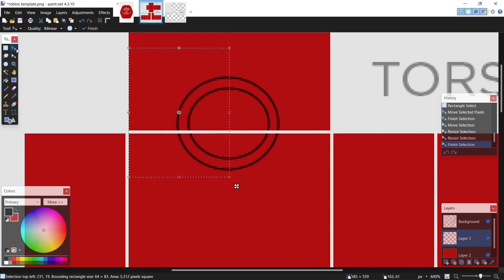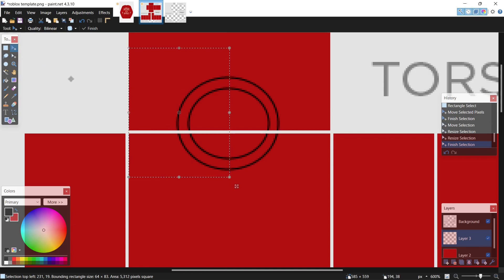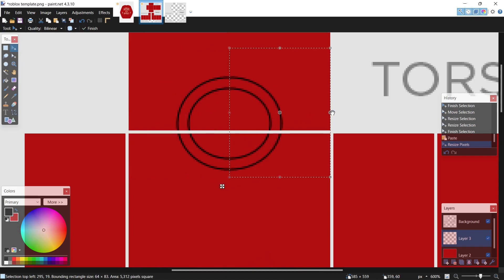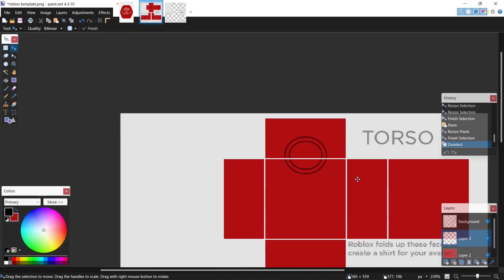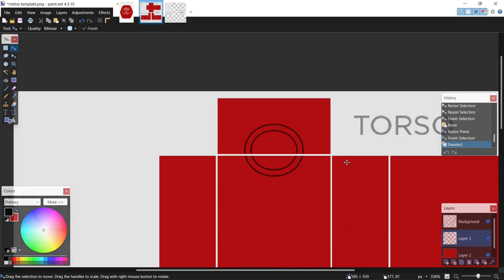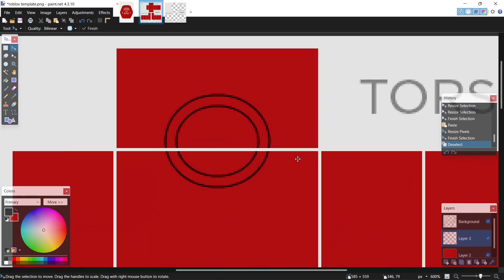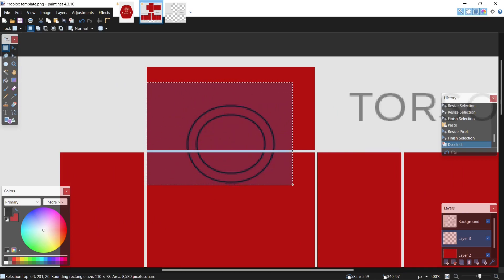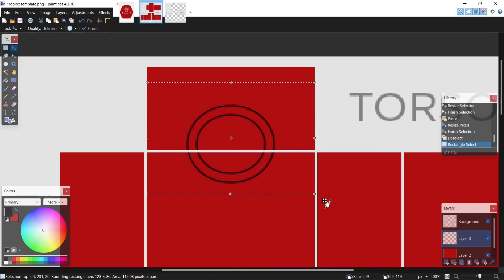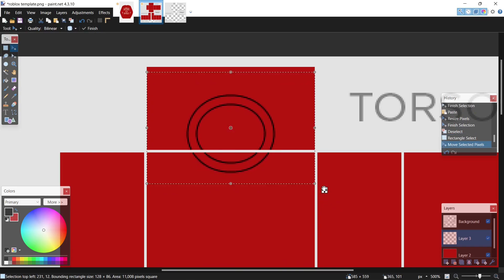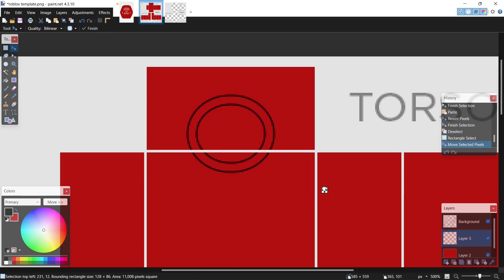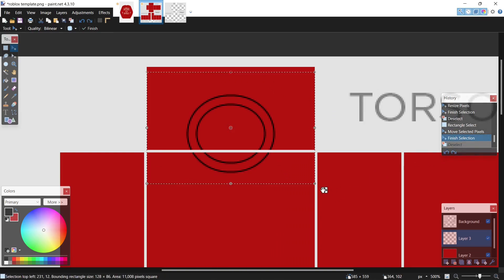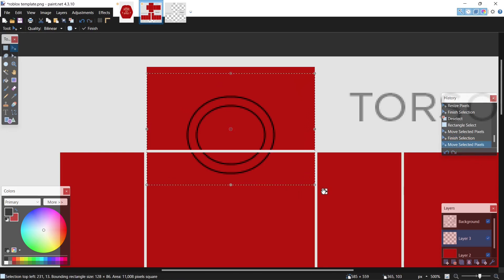I select move pixels, hit ctrl C, ctrl V. Now just drag this node over to the other side, and now you have a neck hole. Let me just take this up a bit, hit enter, just slight adjustments.